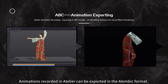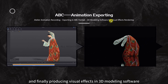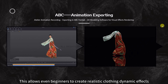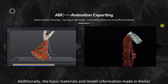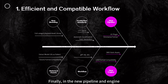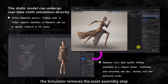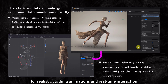Animations recorded in Atelier can be exported in Alembic format, completing the workflow from clothing simulation to exporting animation in ABC format and producing visual effects in 3D modeling software. Atelier's powerful simulation engine replaces traditional skeleton binding, allowing even beginners to create realistic clothing dynamic effects. The basic materials and model information made in Atelier can be seamlessly imported into other 3D modeling software for secondary modifications. Static models can also be directly imported into the simulator for real-time cloth simulation, saving high-quality clothing animations in a compact format.